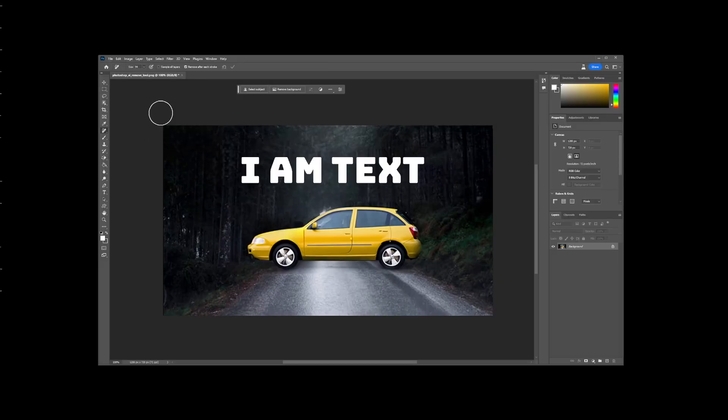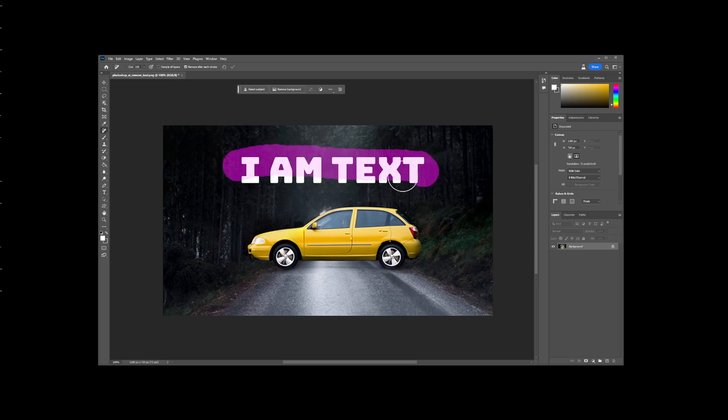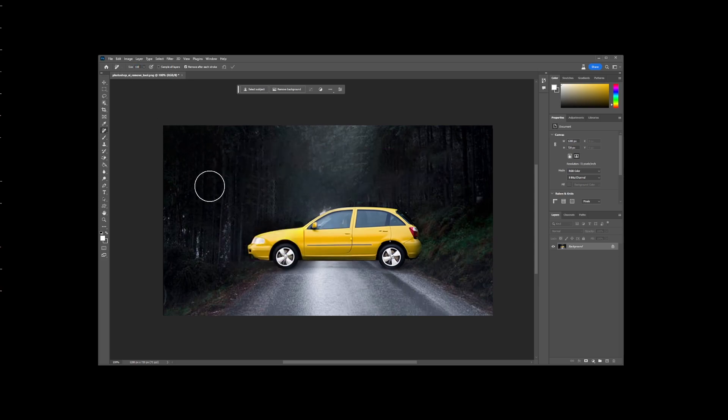You can also use it to remove text from your images. Note that the empty area behind the text will be filled with AI-generated content.